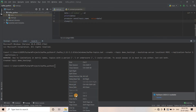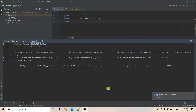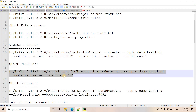I will copy and paste the producer command and hit enter. Our producer is started. You can see the console came and now we can publish any messages to the topic using this producer.